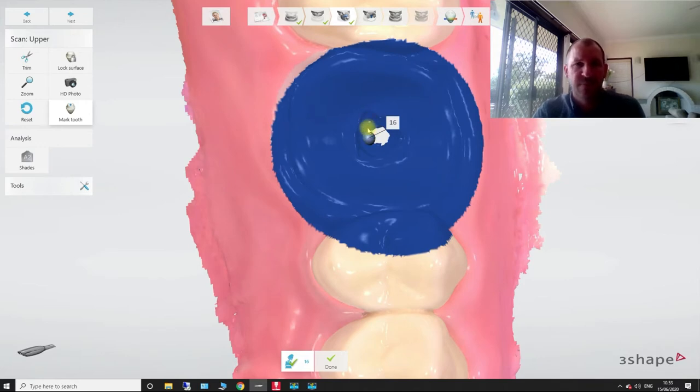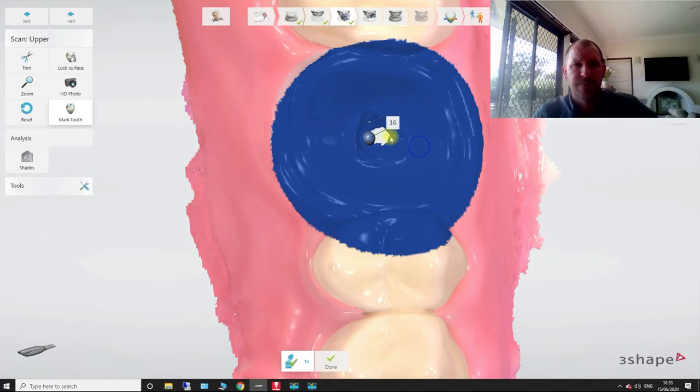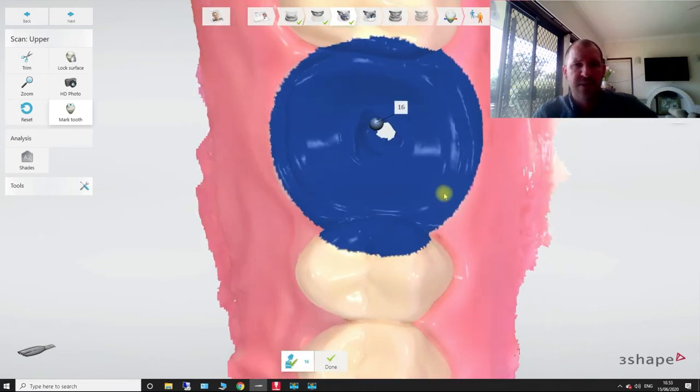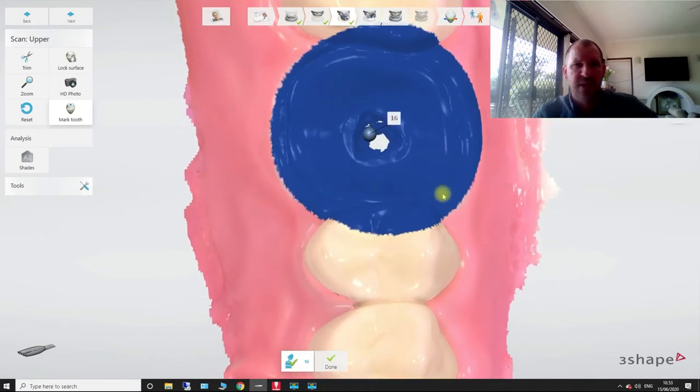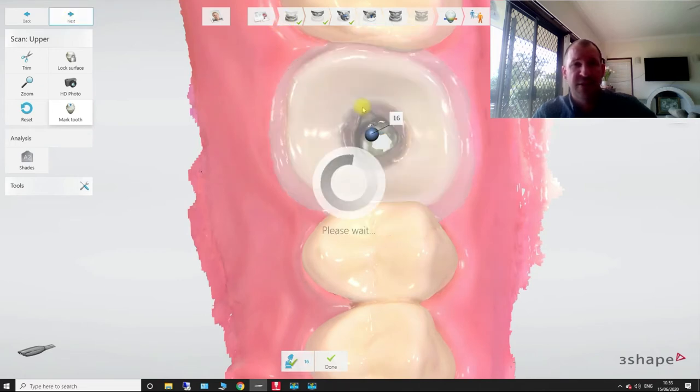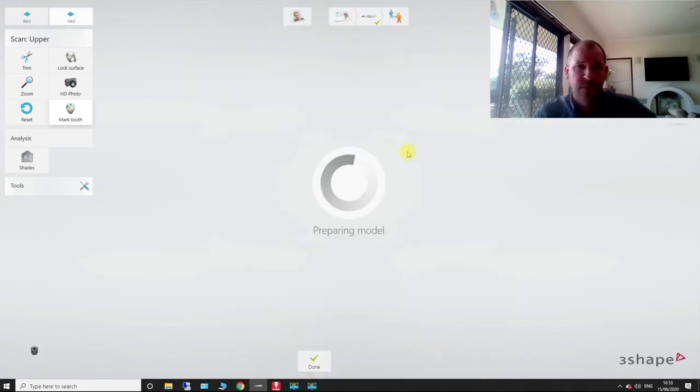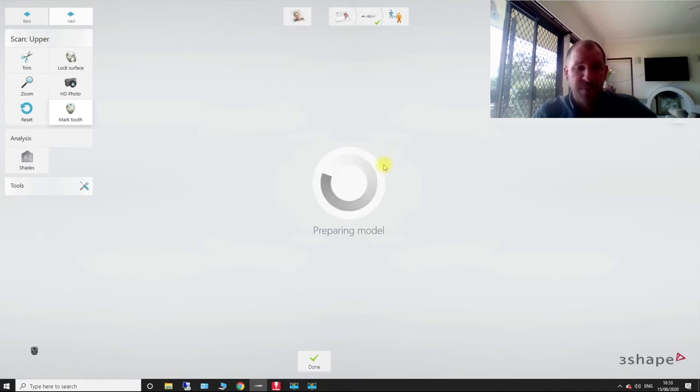So see how right now, basically, that 1.6, if I wanted to make that a smaller cutout area. So I'll show you if I go in next. So this is going to prepare the model.